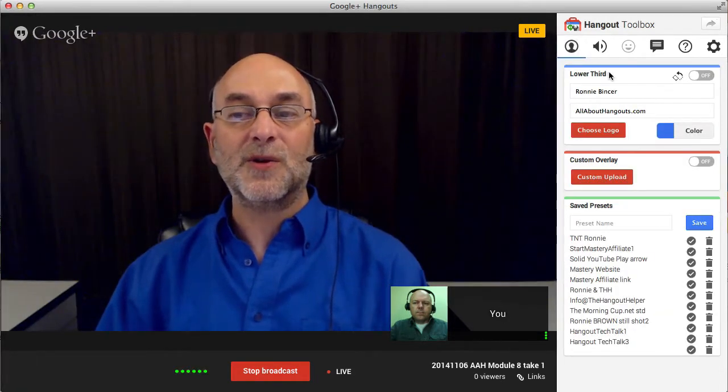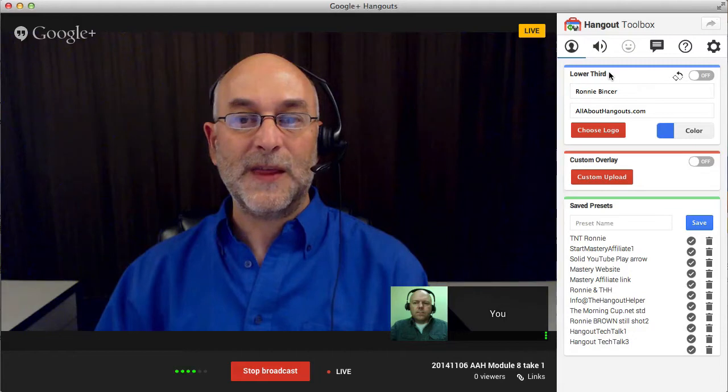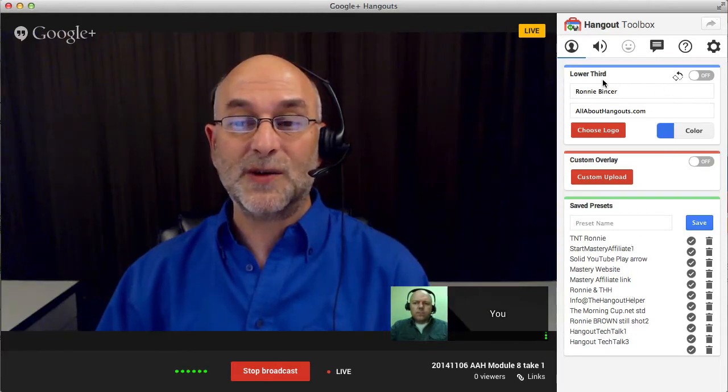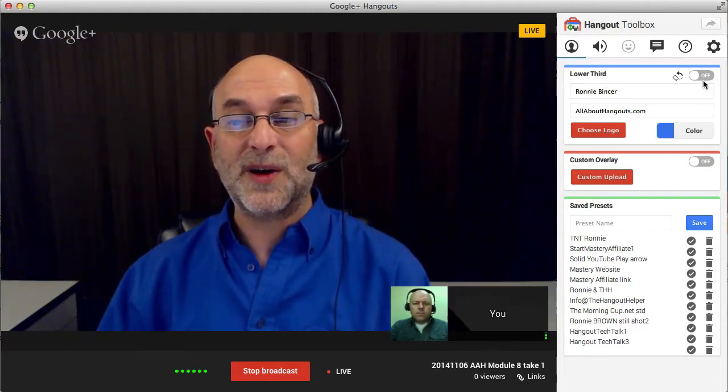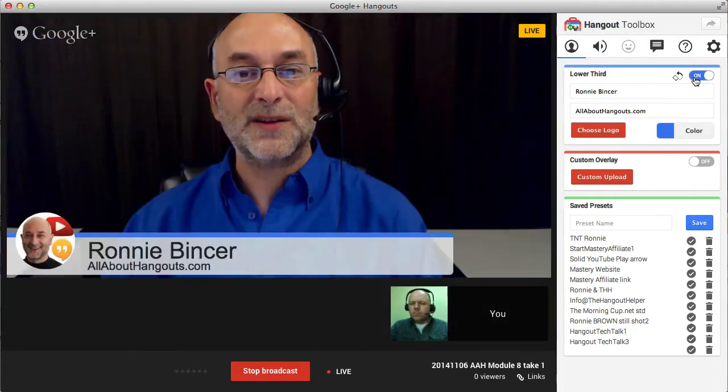This is called the lower third tool. Now I've got some fancy stuff — meaning I've saved some presets — but just to get you started with the basics for our foundation series here, we're simply going to click where it says lower third. There's a button that says off; go ahead and click so it says on, and look what happens.